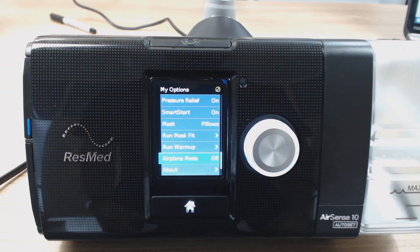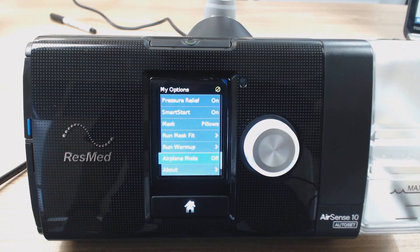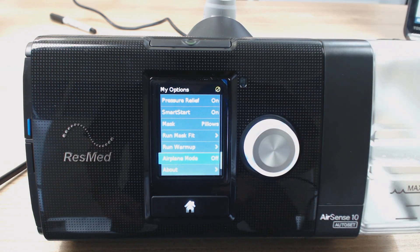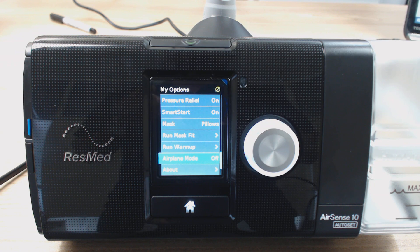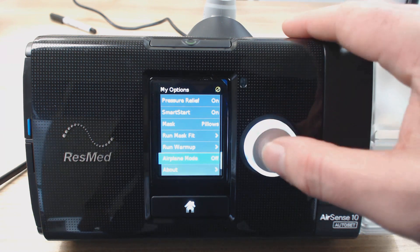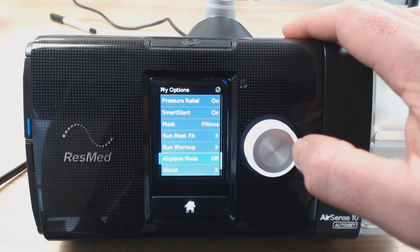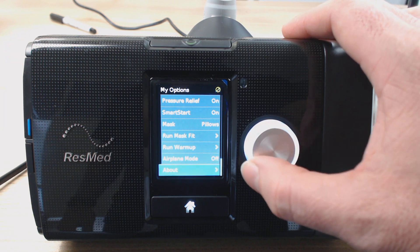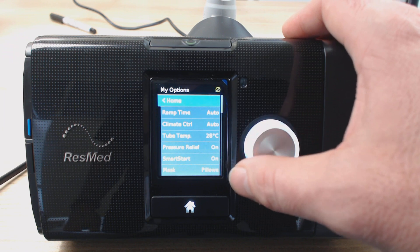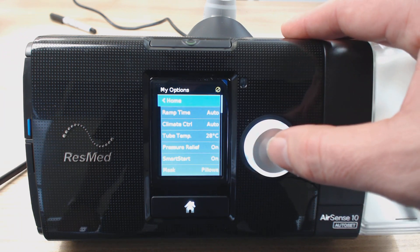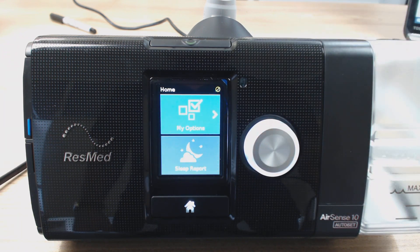Airplane mode — run this obviously if you're going on a plane. I'm pretty sure airplane mode also makes it more user friendly with batteries. I think it cuts out power to the heated tube and the humidifier plate, as well as probably does something to the wireless signal too. So run airplane mode obviously if you're using with batteries or if you're on a plane, and then you've got About which tells you a little bit about your machine. So we'll scroll all the way back up to the top here to home and click the button. So that's My Options done — pretty straightforward.